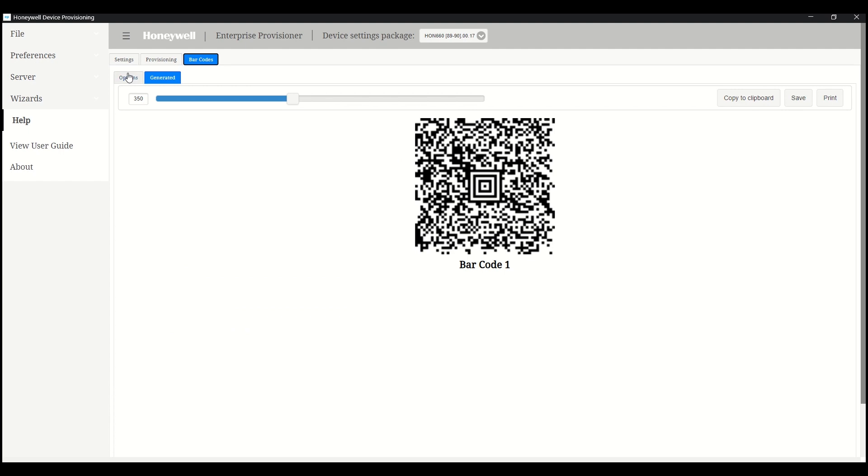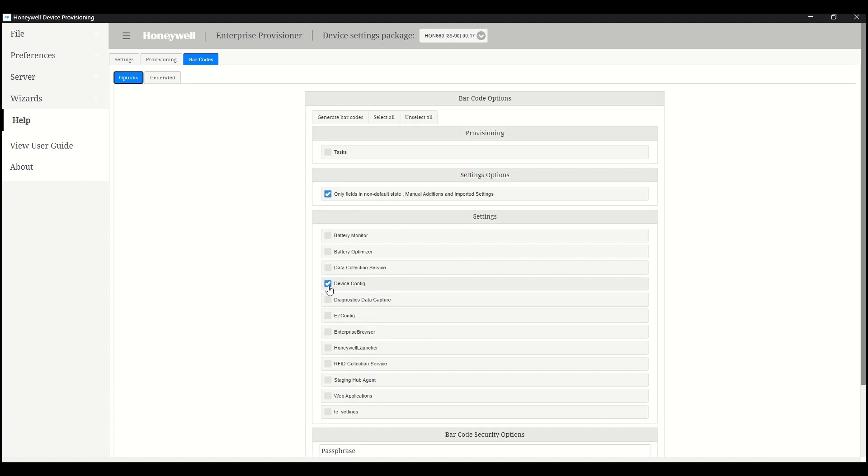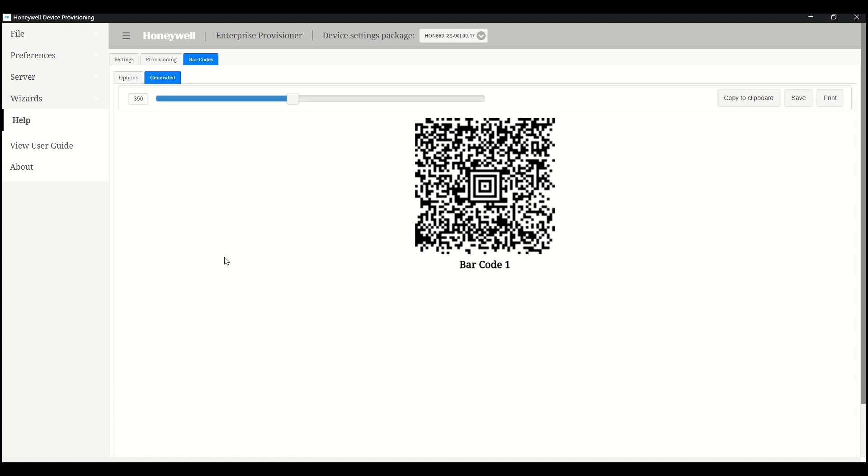It's important to keep in mind that before scanning any Enterprise Provisioner configuration barcode, it's mandatory to manually enable the provisioning mode on the device by going to settings, then Honeywell settings, then provisioning mode.